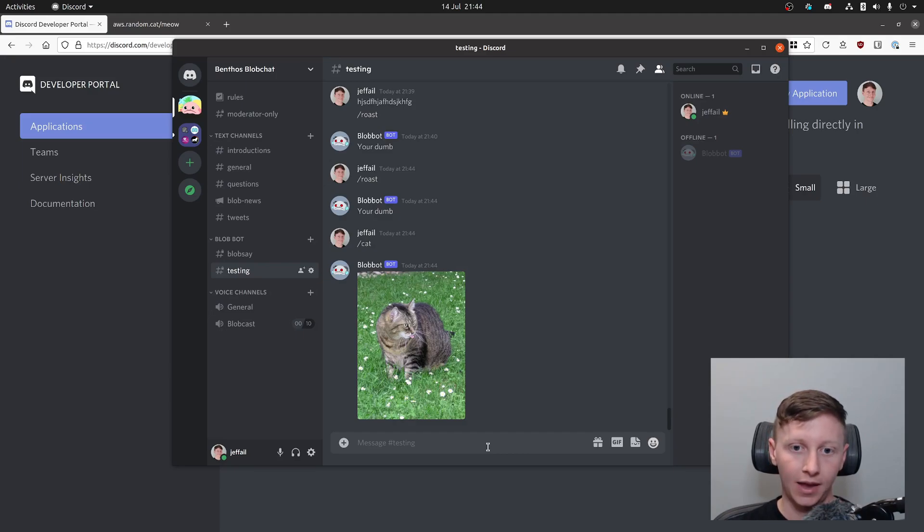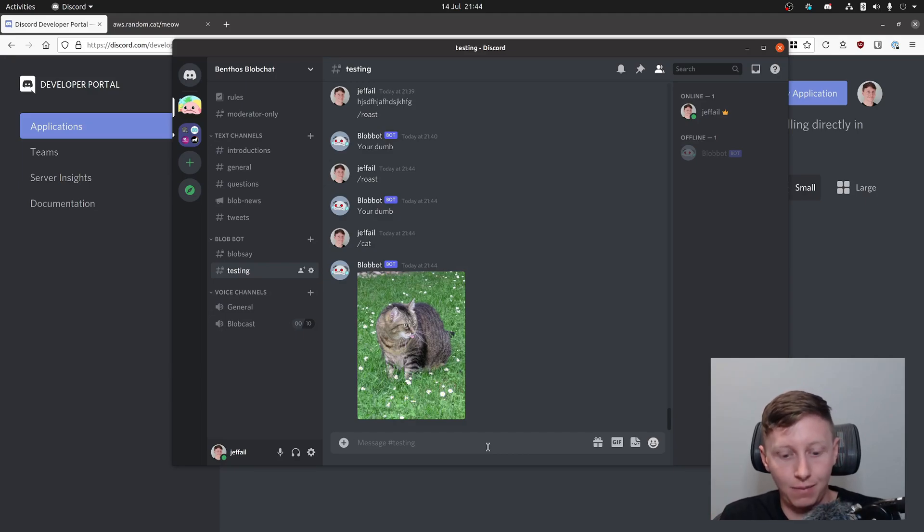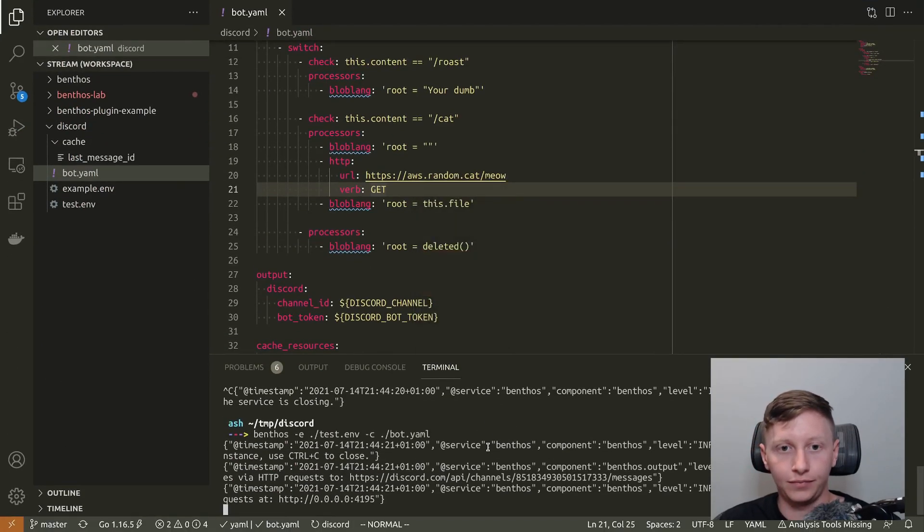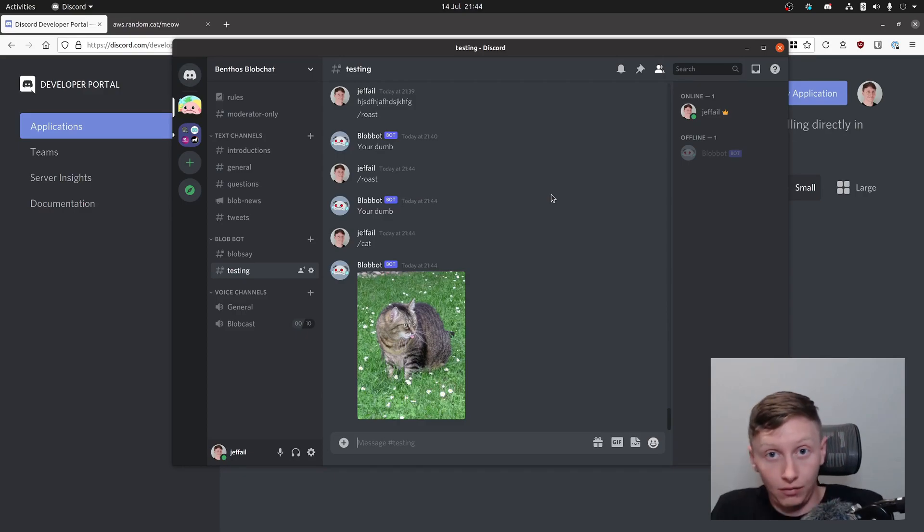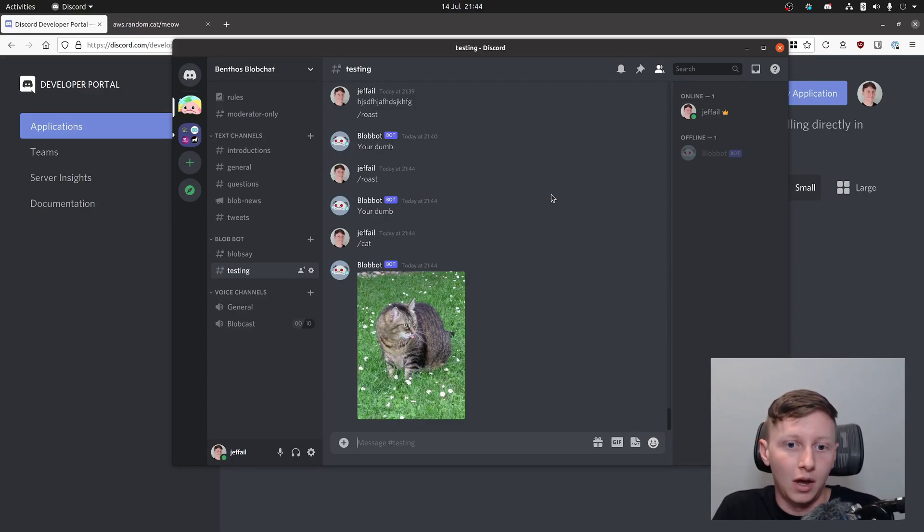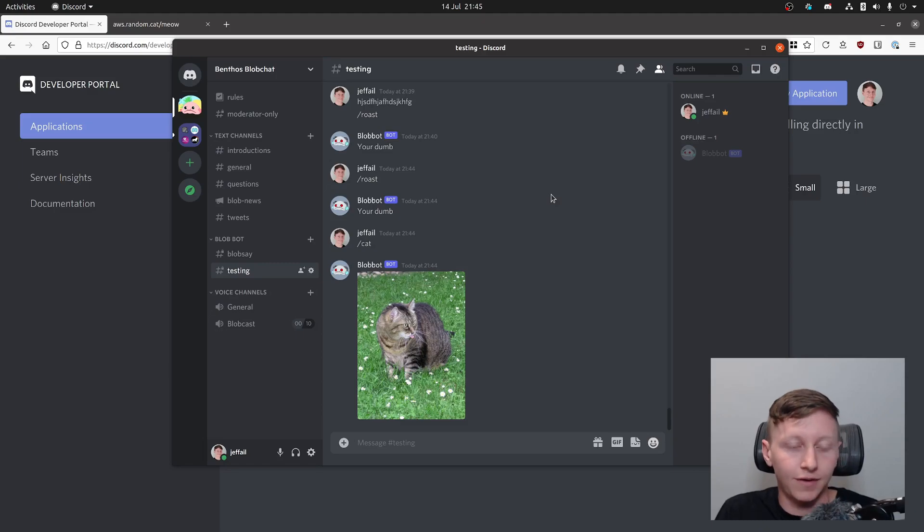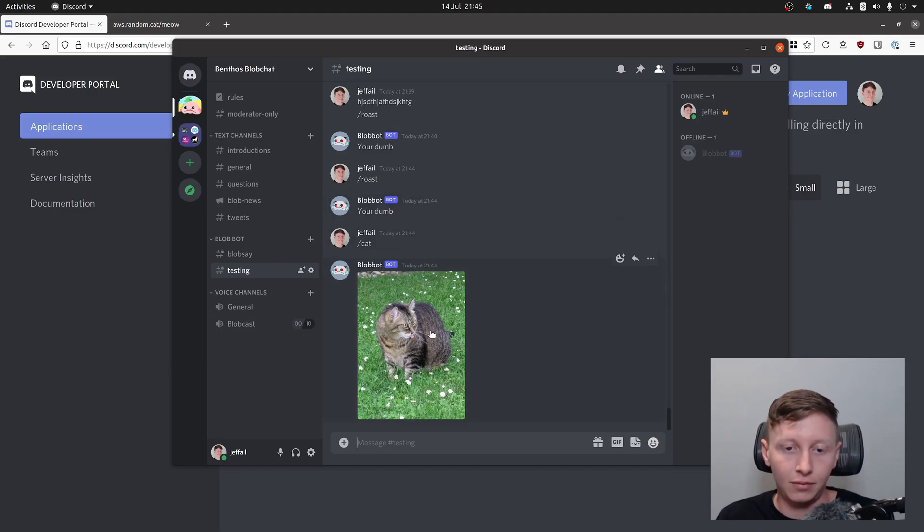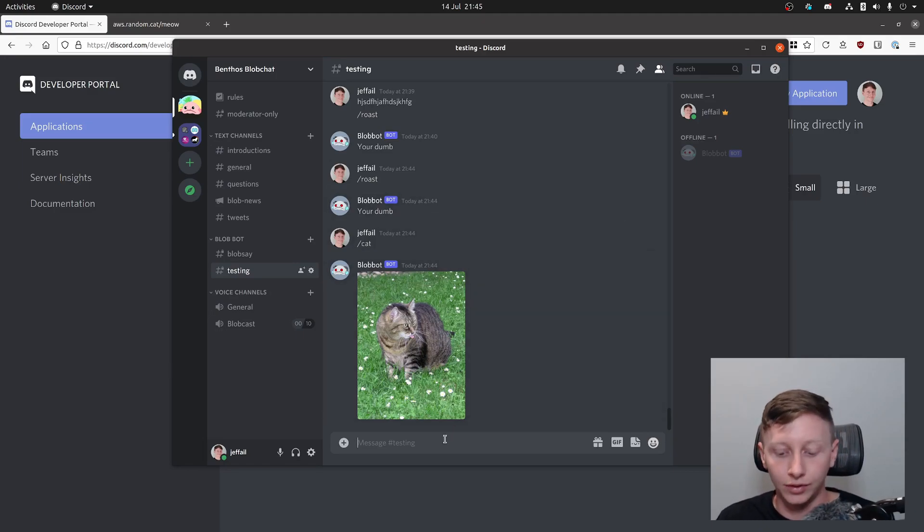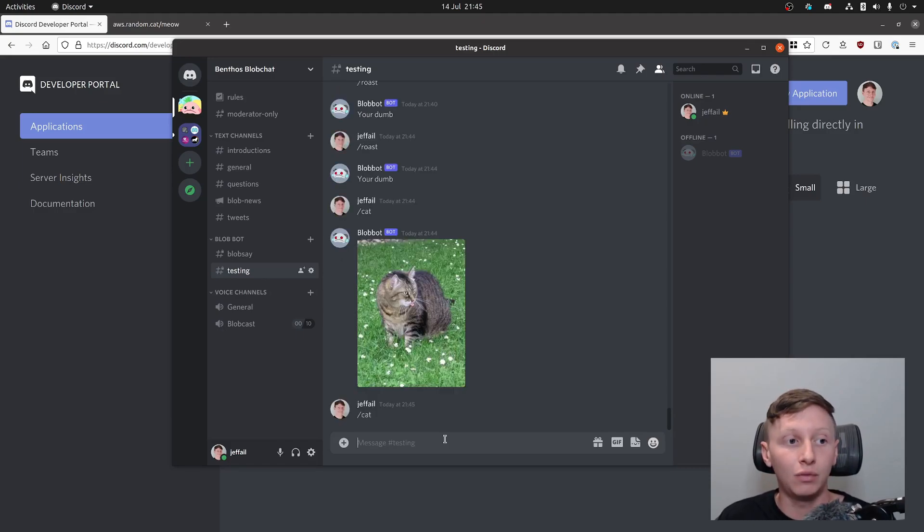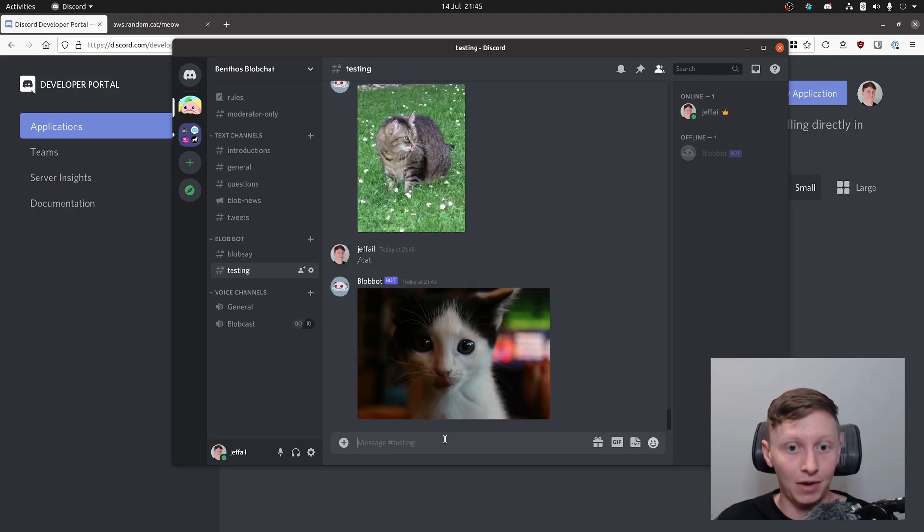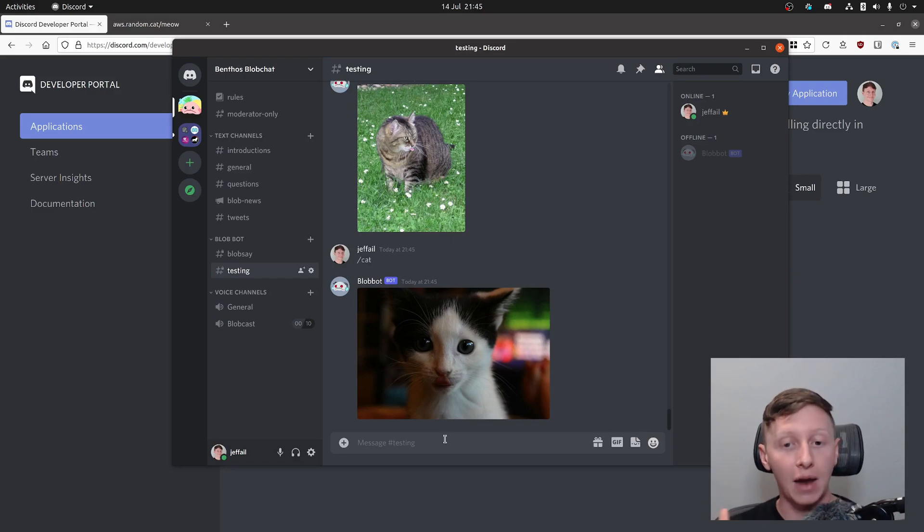I've just typed in slash cat and there you go we've activated our cat response. What it's done is it's hit the API aws.random.cat/meow which then has returned a random cat picture. This is a fantastic picture, it's a cat with its tongue out so I'm really happy with this result. But just to prove that this is dynamic behavior going on here, we are hitting this API live, I can do it again and we'll get a different picture. This is also a cat.